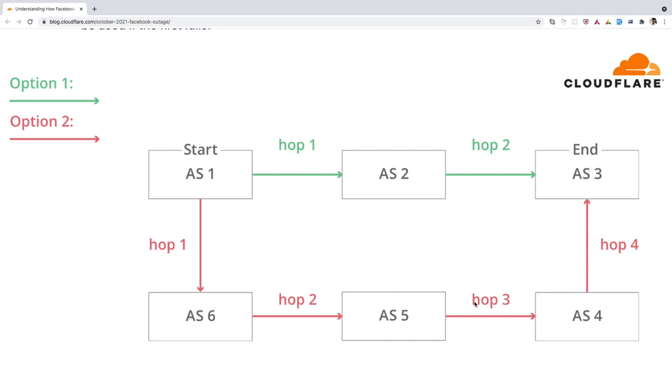One, we have to go through AS2 and then AS3. And the other one is we have to go through AS6, AS5, AS4 and then AS3. So here we can clearly say that BGP will take the first route, the one in the green for sending any type of data because this is the best possible route.